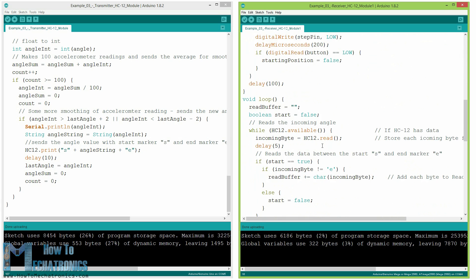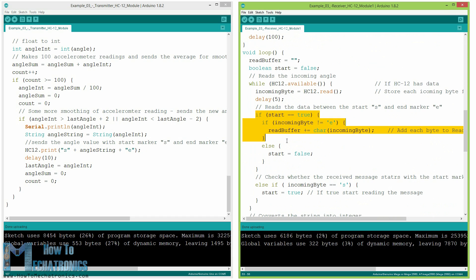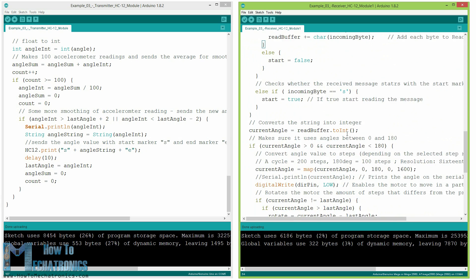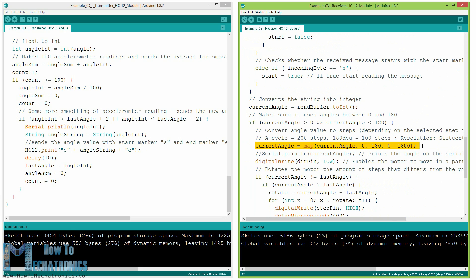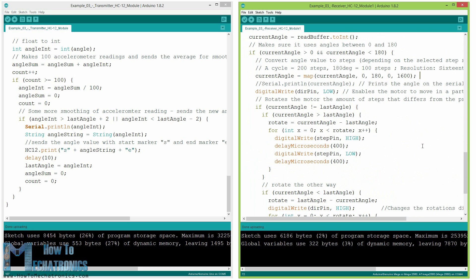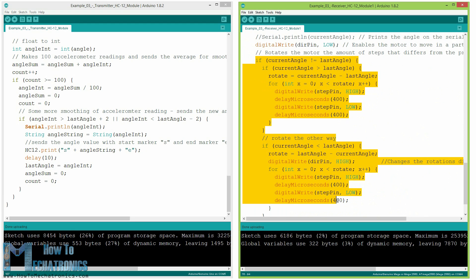Here we wait until the start marker s comes and then we read the value of the angle until the end marker e arrives. This way we are sure that we will receive only the value of the angle. Then we convert the angle value to integer and map the values from 0 to 1600 steps which corresponds to the selected 16 step resolution at the A4988 stepper driver. At the end we rotate the stepper motor to the current angle.